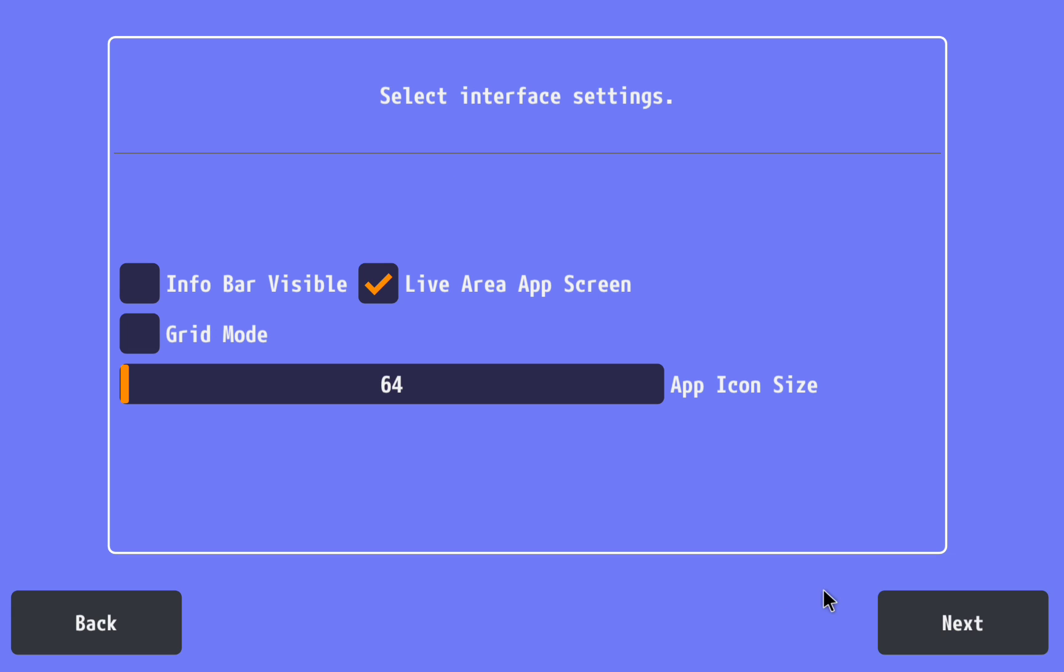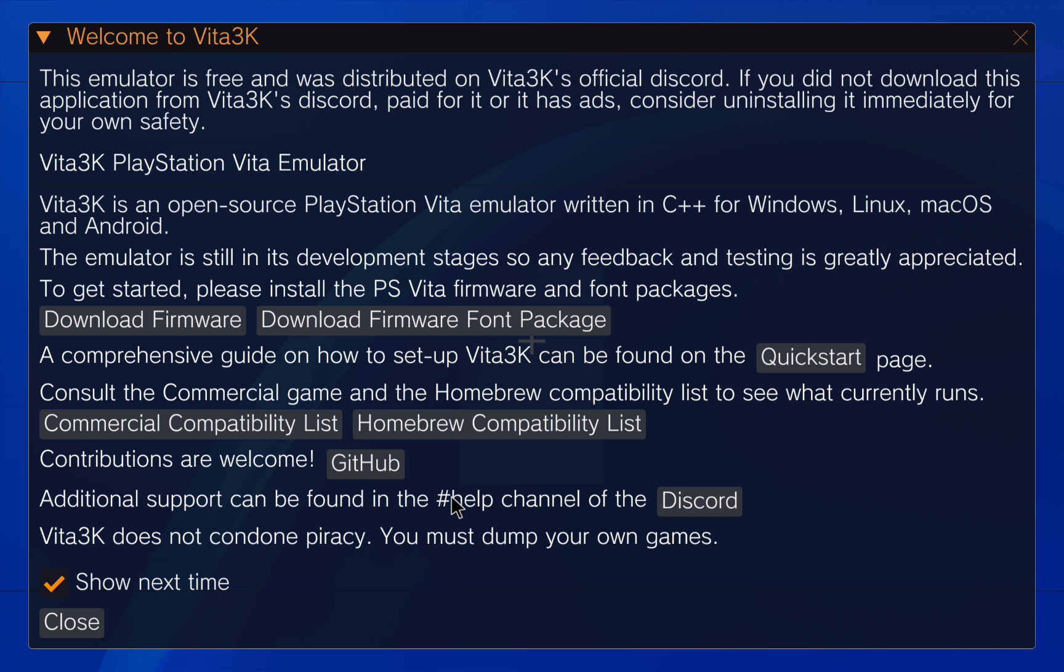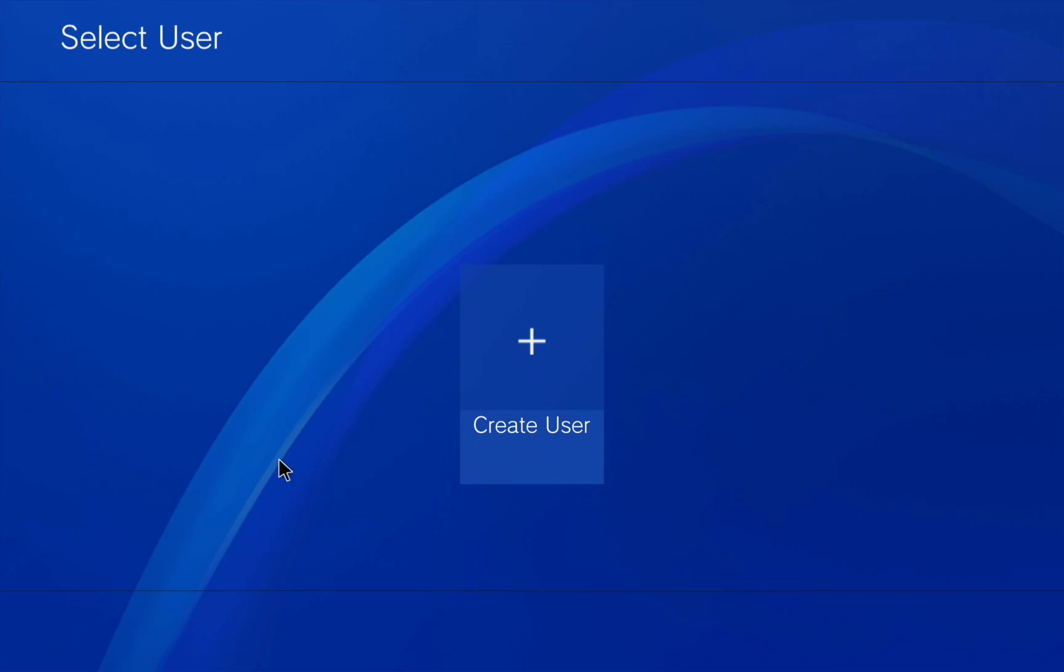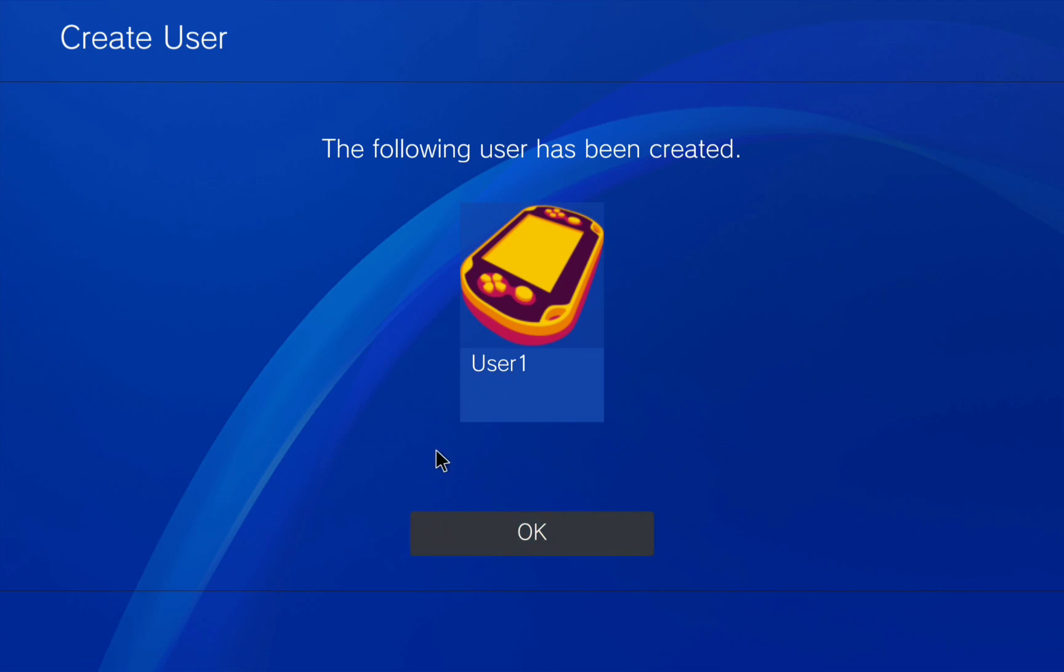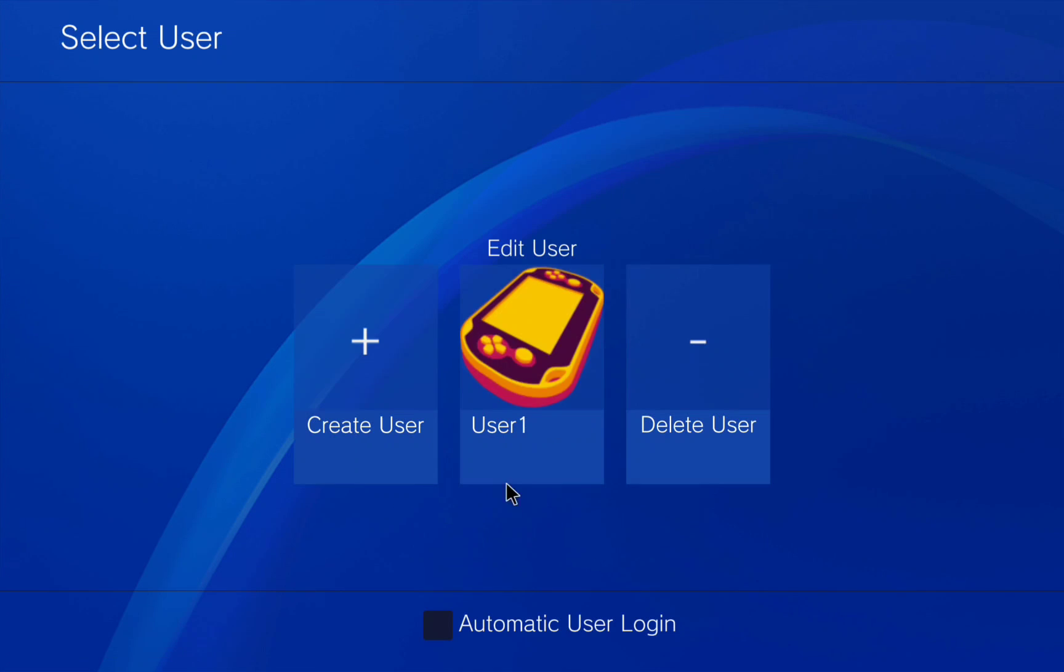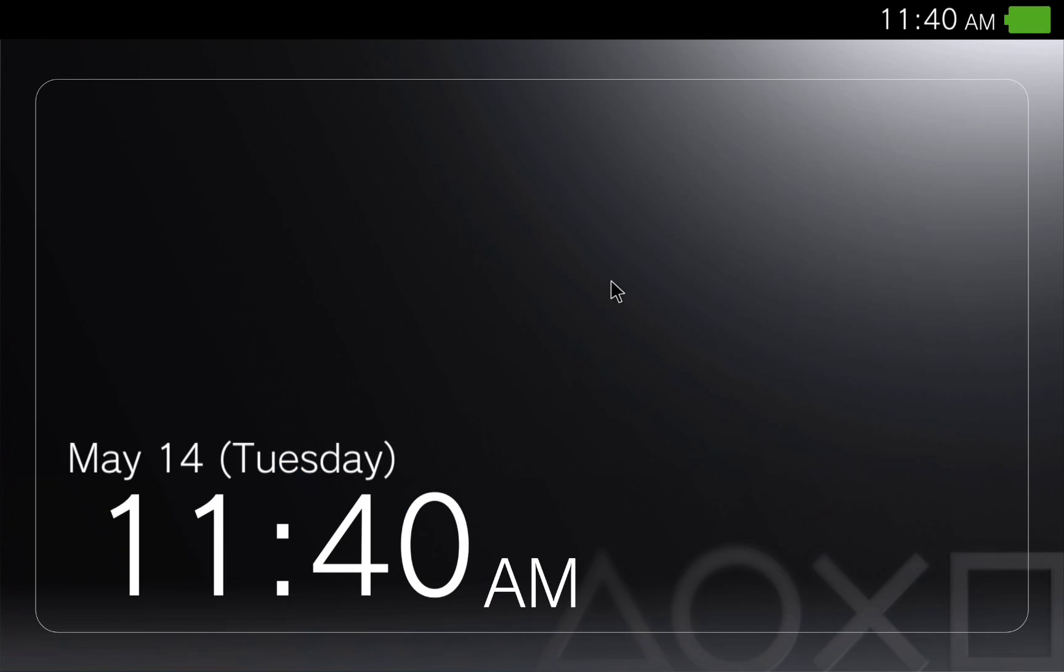Here you can just click on next and here we are going to have a message. I recommend you click on show next so we are going to disable these messages for future times. Now you can create your user inside the Vita3K emulator. I will leave it by default so we can enter it.